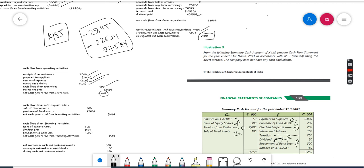For investing activities, from the receipt side only sale of fixed assets - write that 100. Then here we will get the net cash generated from operations. Purchase of fixed assets - 200. That's it, we don't have anything here, so net cash generated from operations is minus 100.